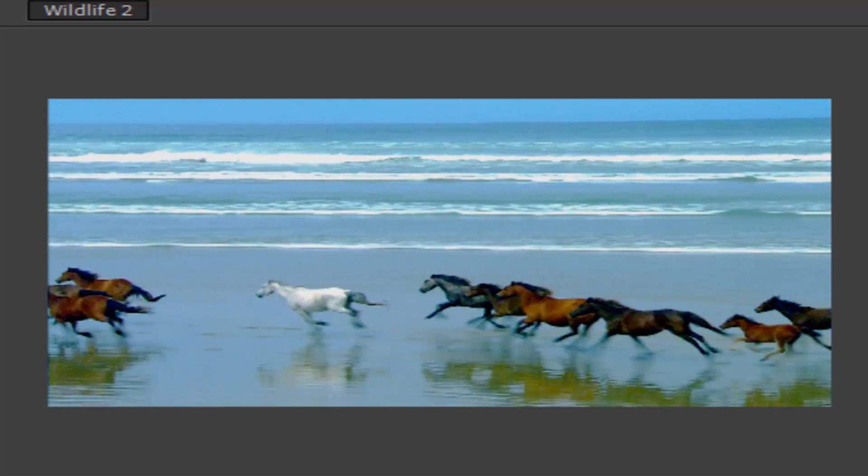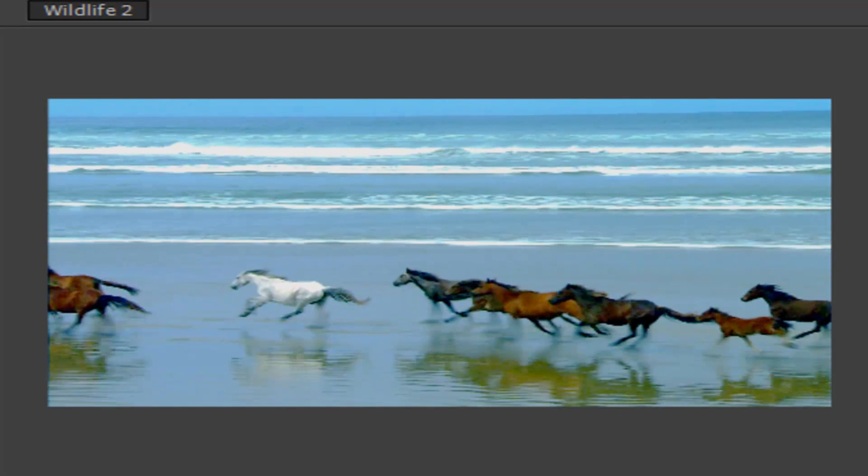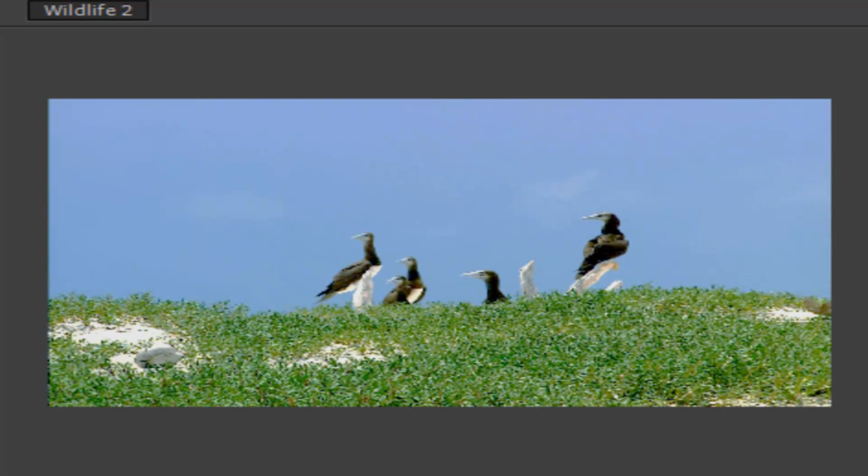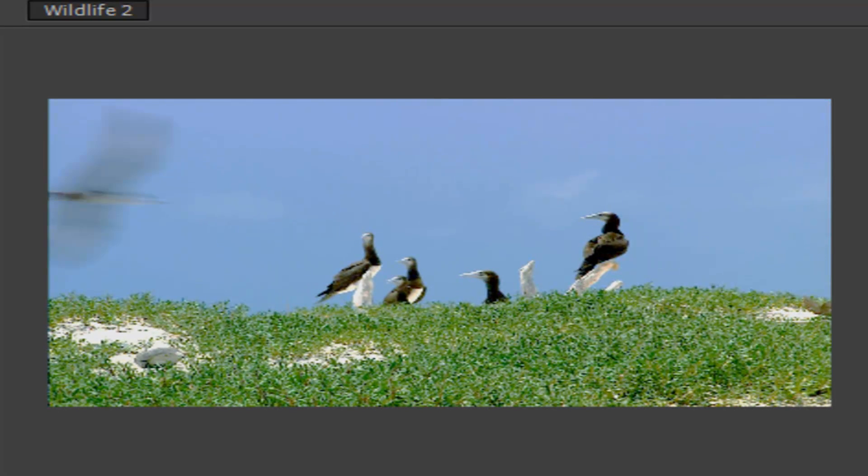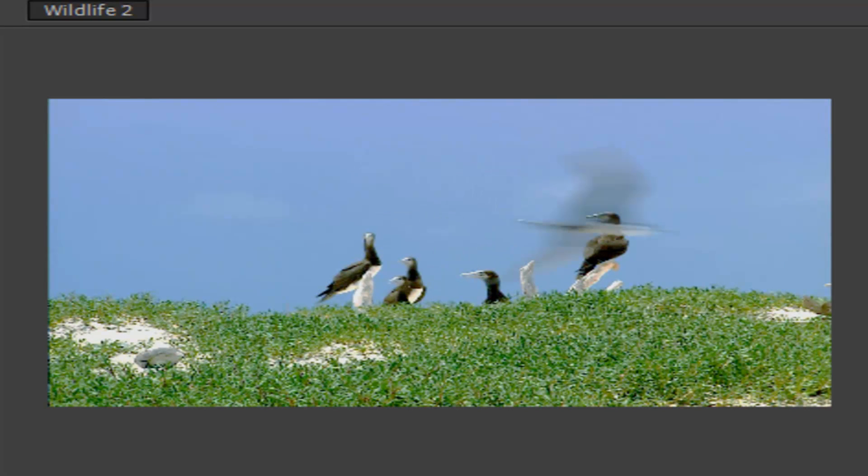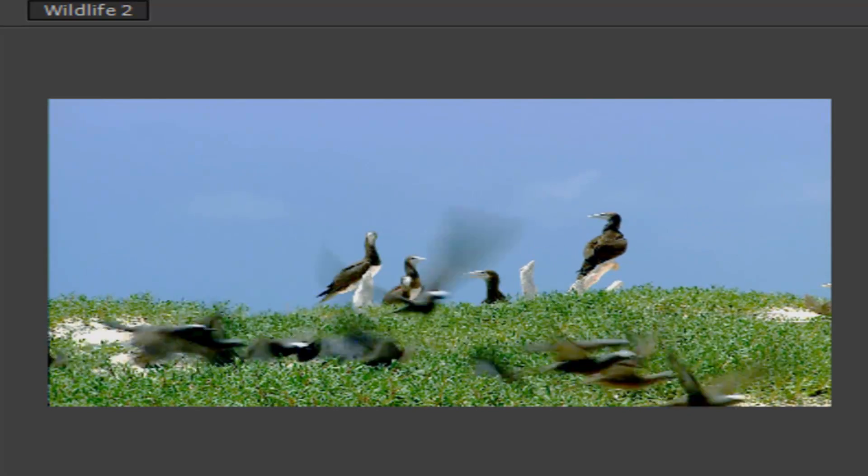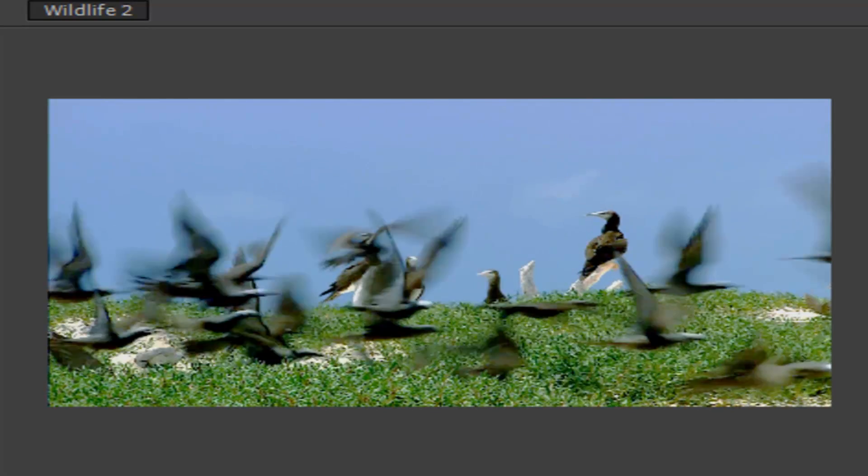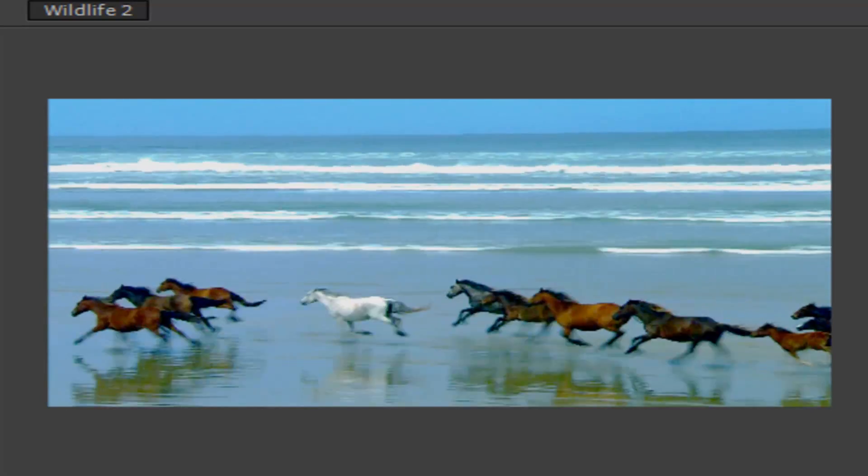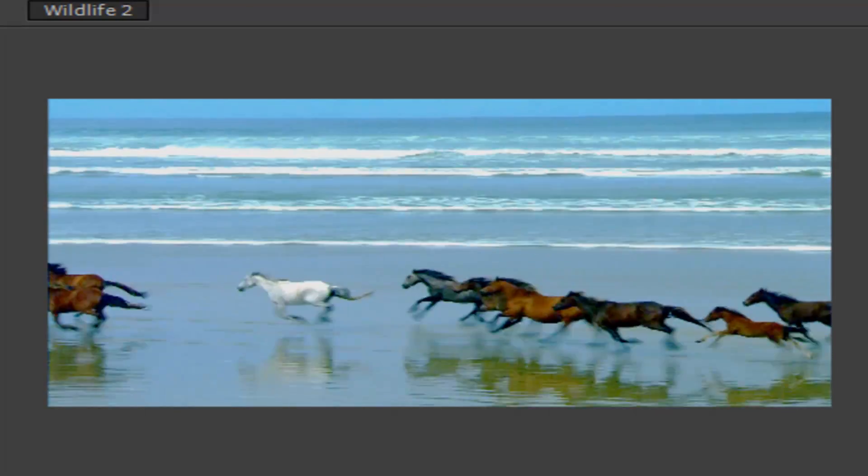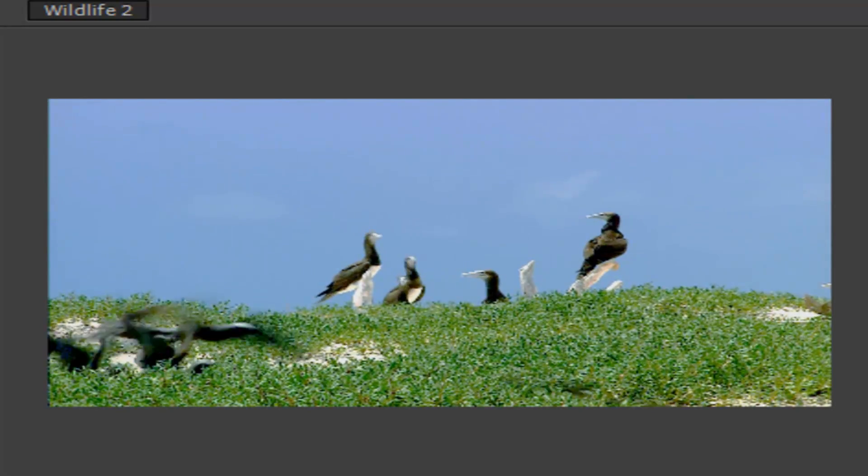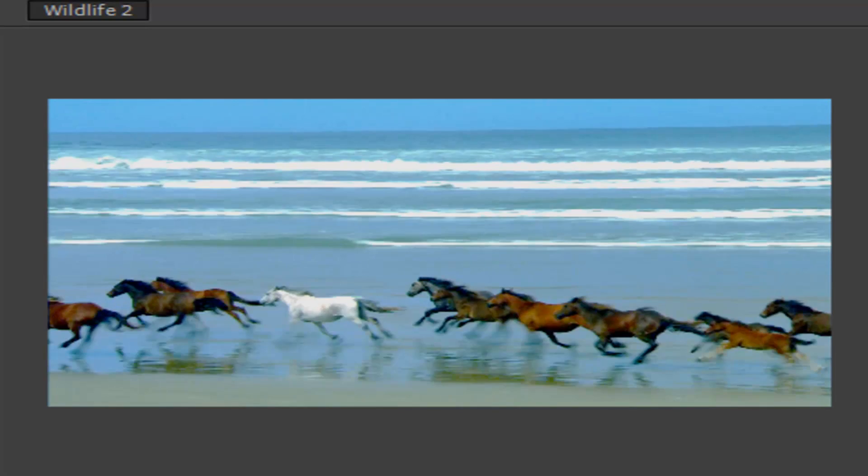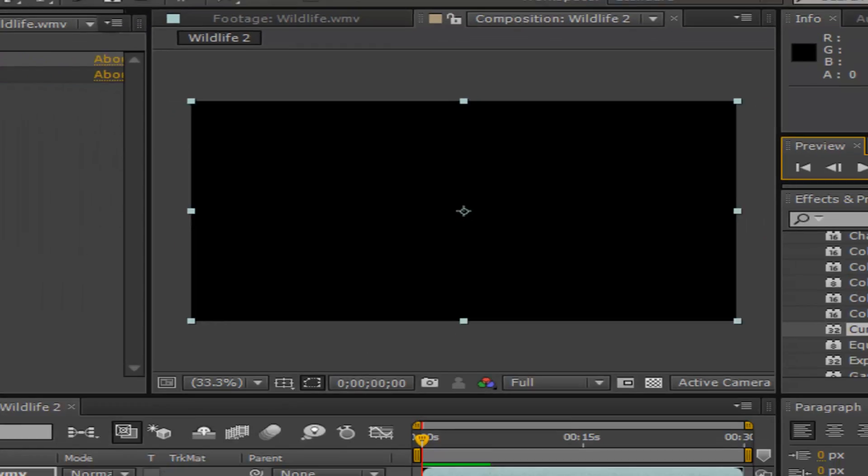Just a quick RAM preview before I get started into the next bit. Yeah, so we've got a nice clip going.